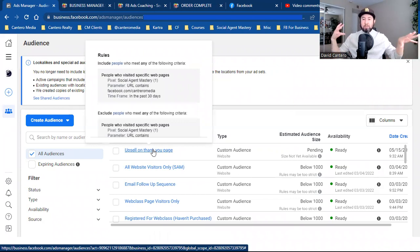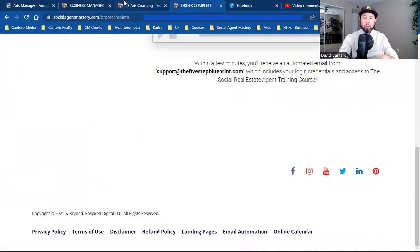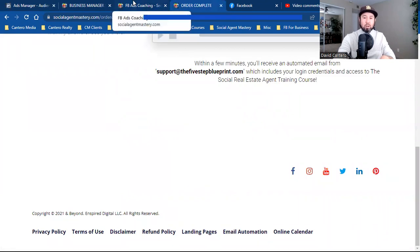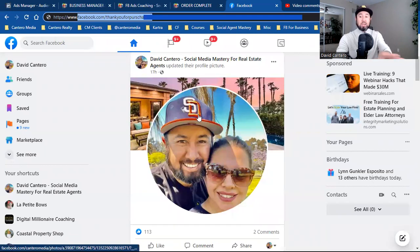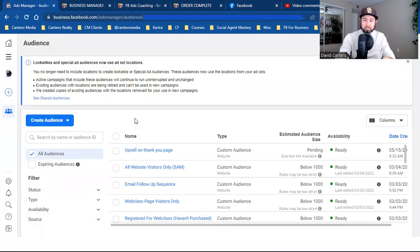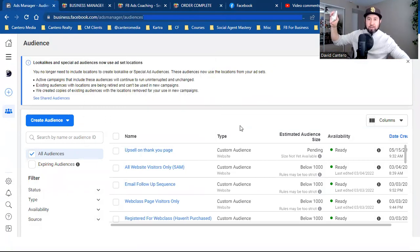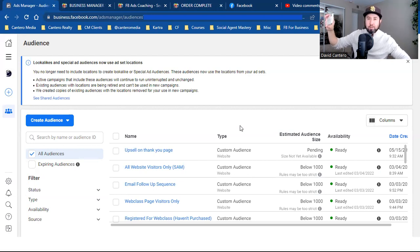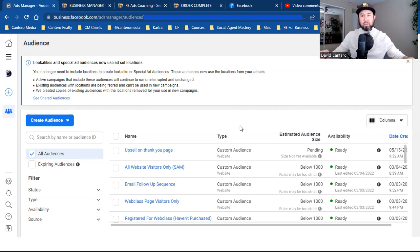Those people who landed on the upsell page but didn't purchase — put them in an audience. I can retarget that audience in the future. I'll put out a simple video ad targeting that specific audience: 'Hey, I noticed you clicked on our promotional product page. For whatever reason you didn't purchase — let me break down the benefits and advantages of purchasing now and why this is so urgent.' I could put out a simple ad targeting that specific audience and be right on point.